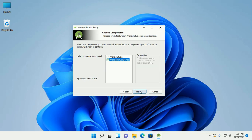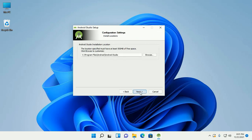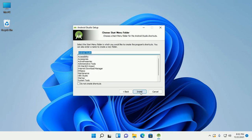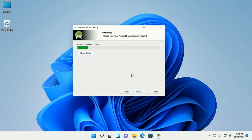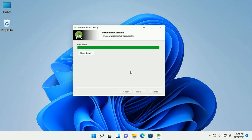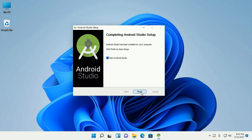Click on next. If you want to install to another location, browse to that location and then click next to continue installation. Now click on Install — this will take a while.